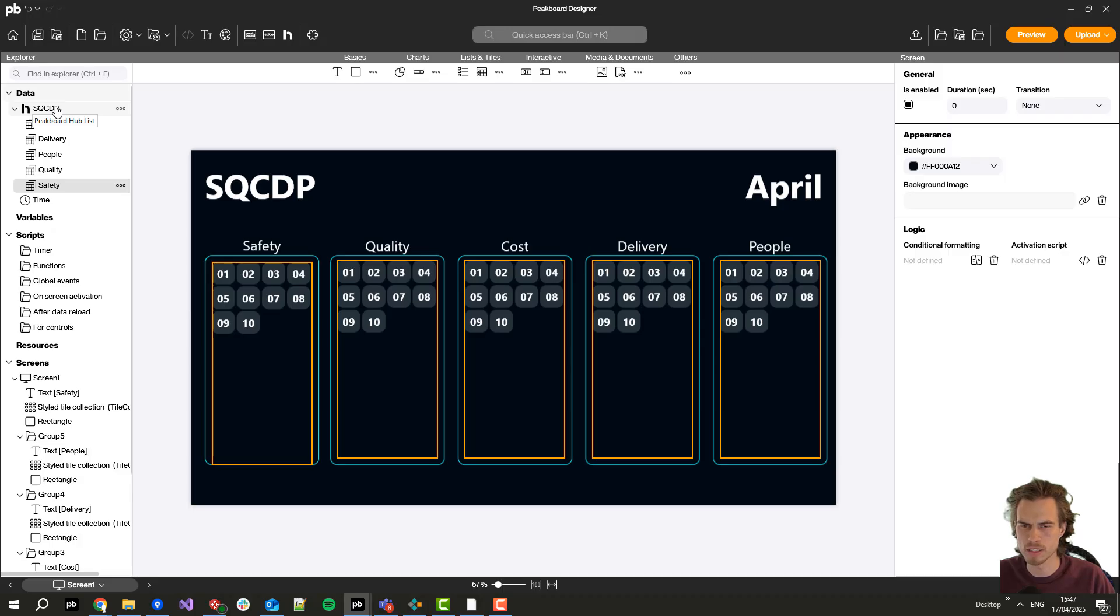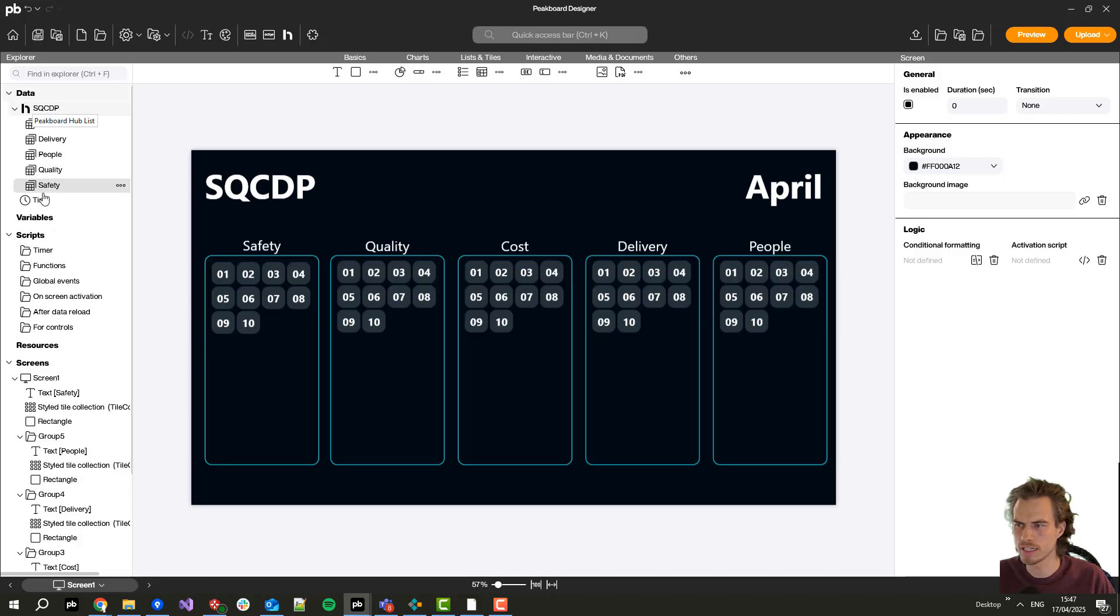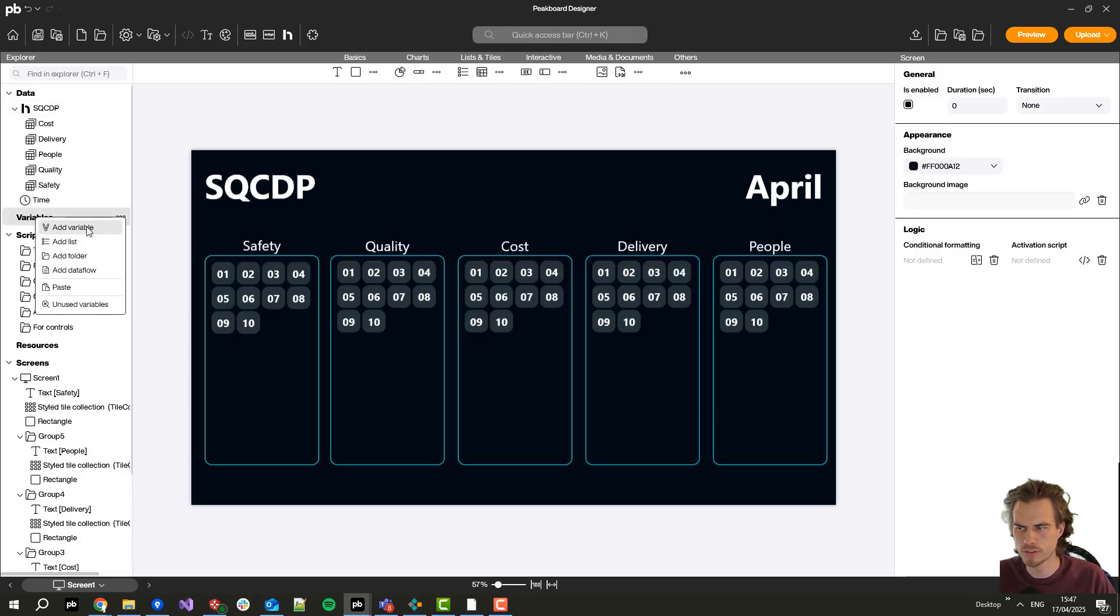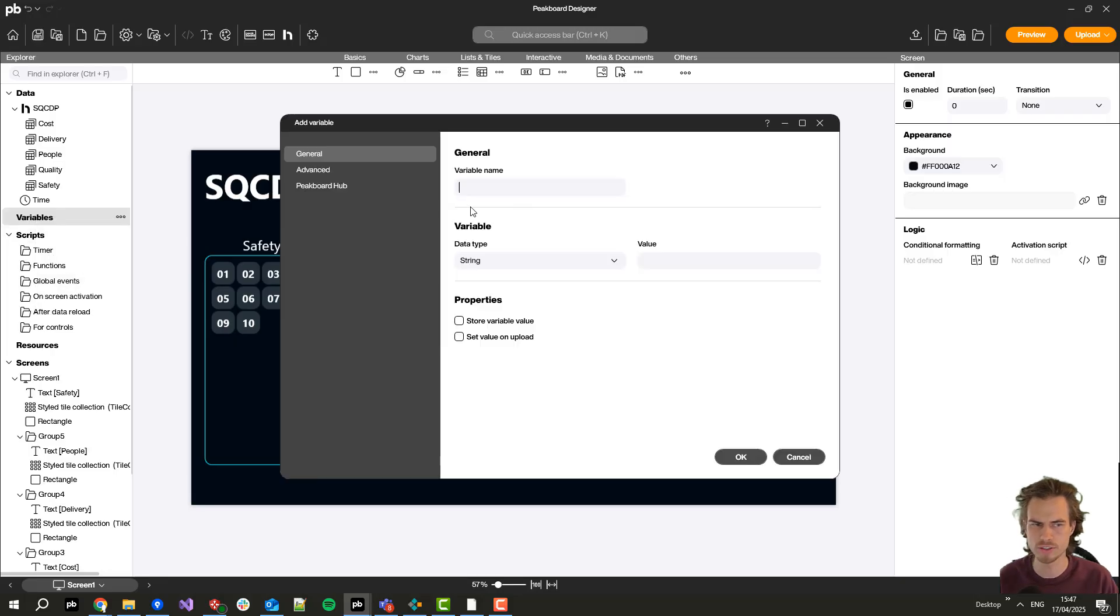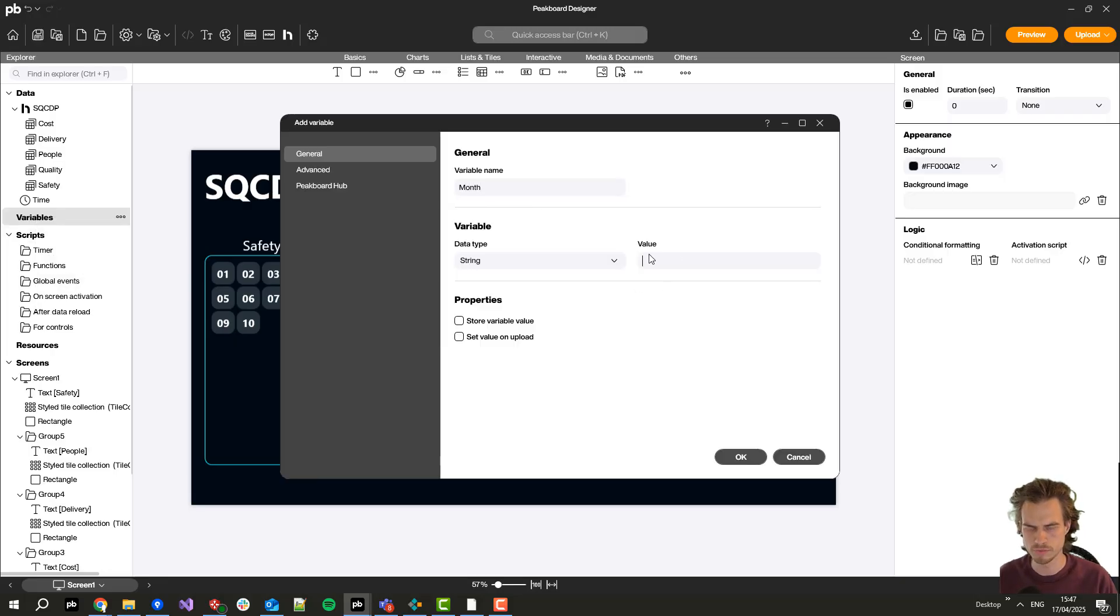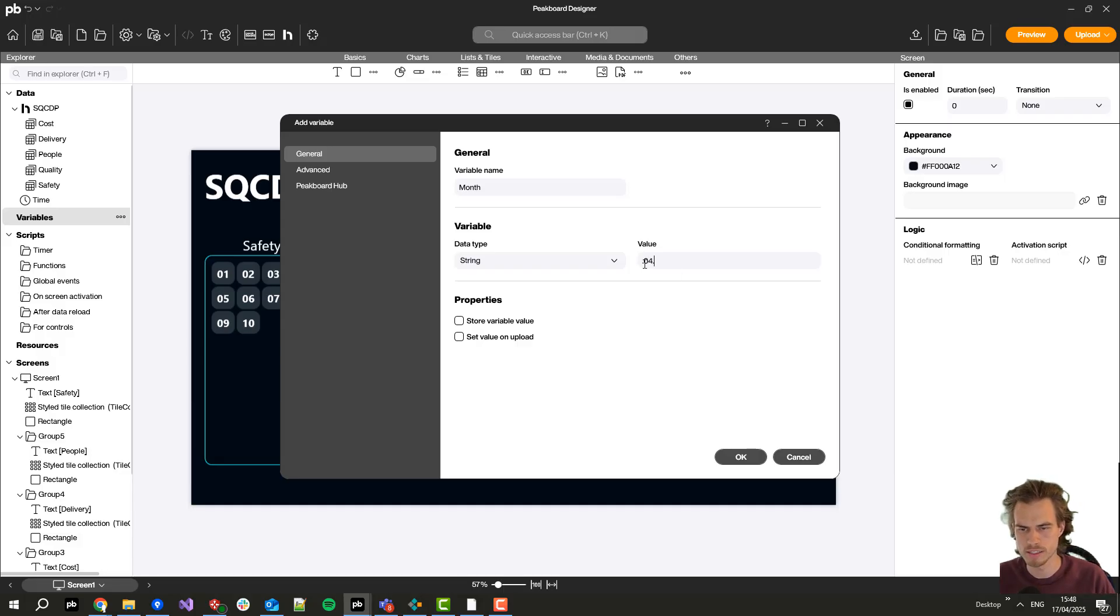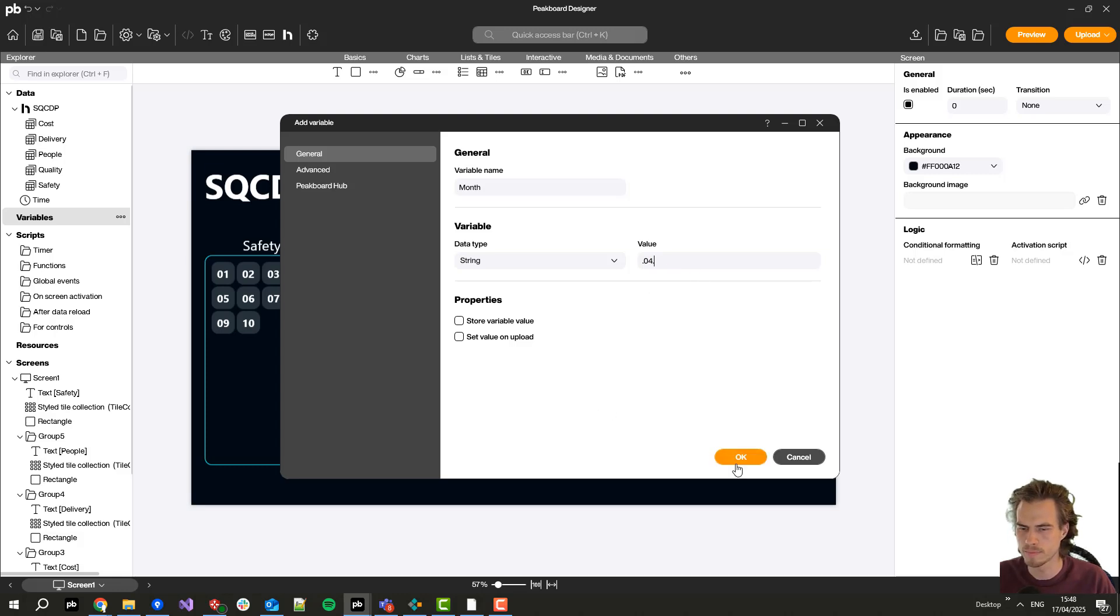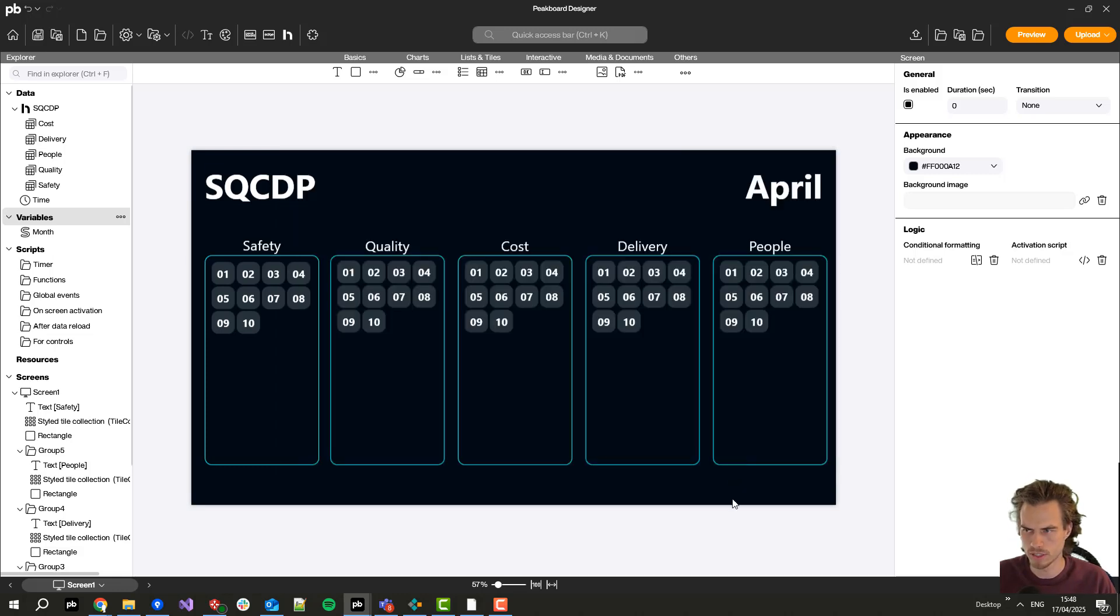One thing is left. Currently I select from the PeakBot Hub list all the months but I just want to select the current one. So for this I create a new variable by clicking here on add variable and I call it month. By default I set it here to April with a prefix dot and a suffix dot. You will see why I need them. Let's click here on okay.